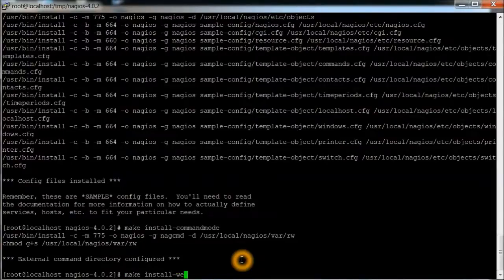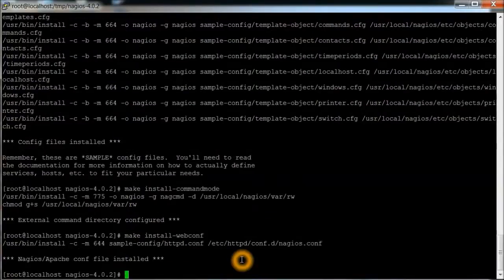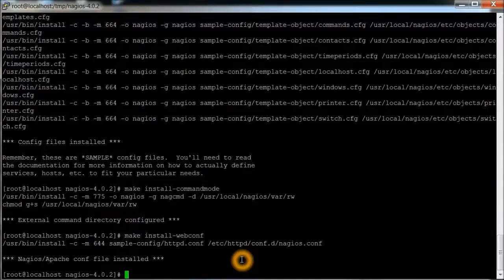Next is the web configure. Okay. Those parts look like they're installed fine. Everything looks good for that part.